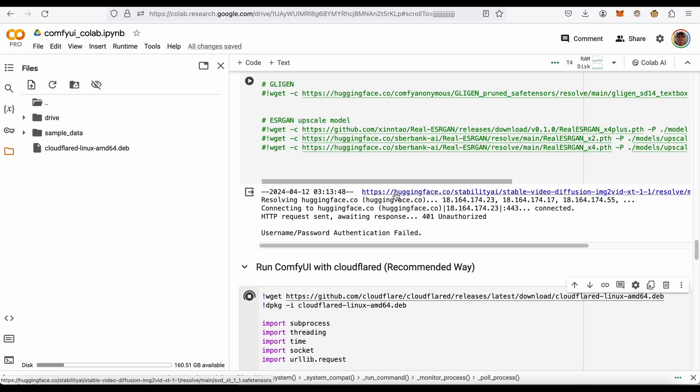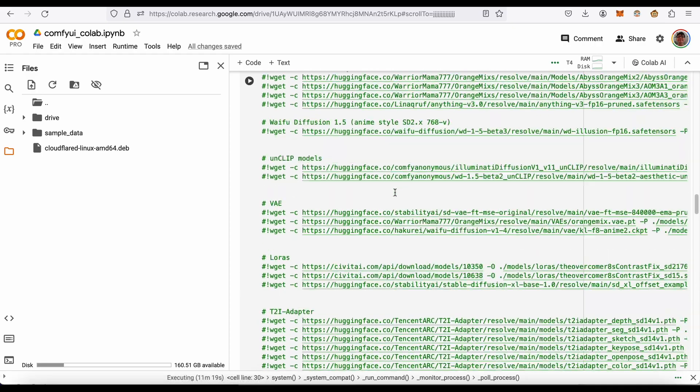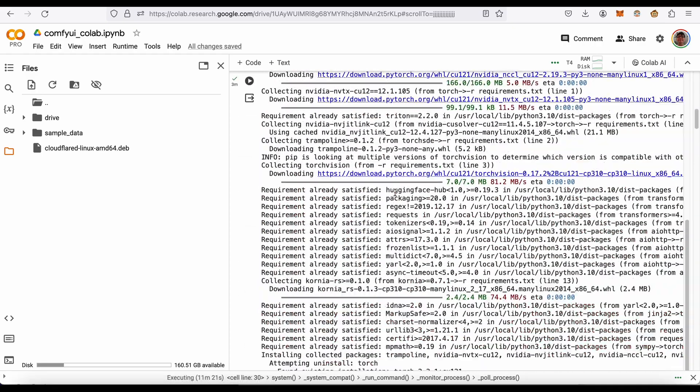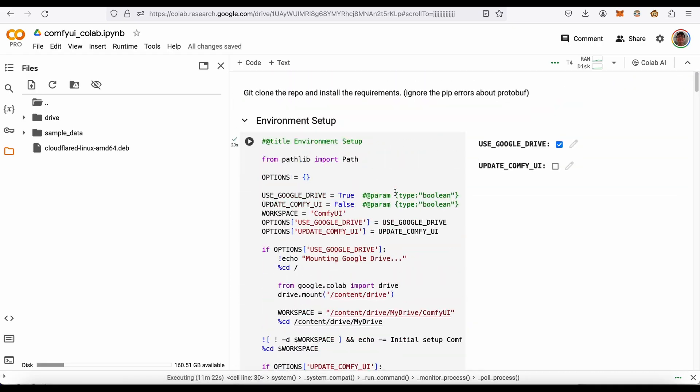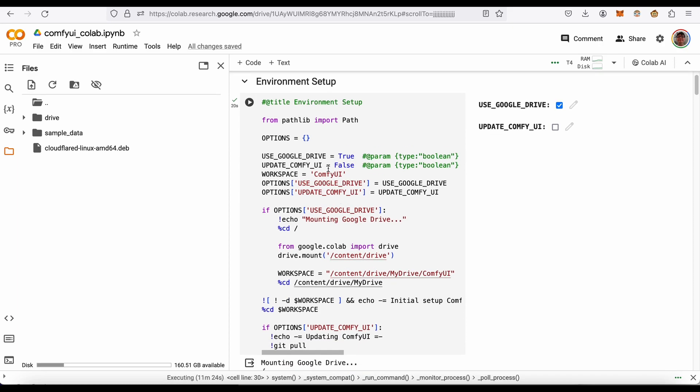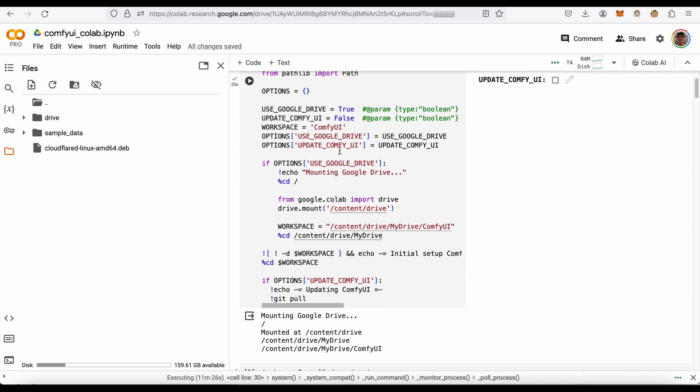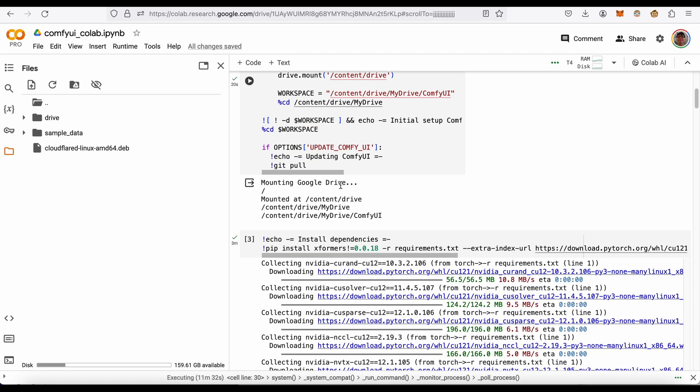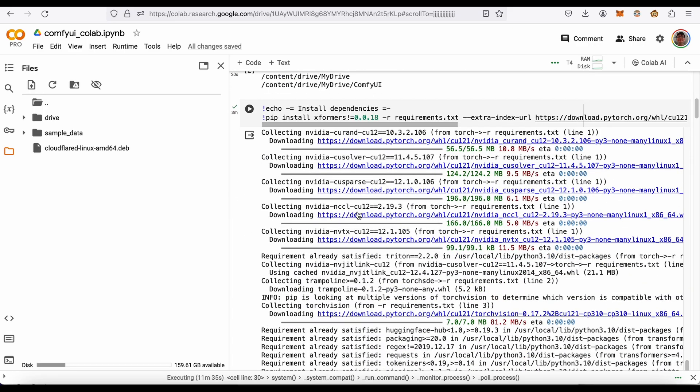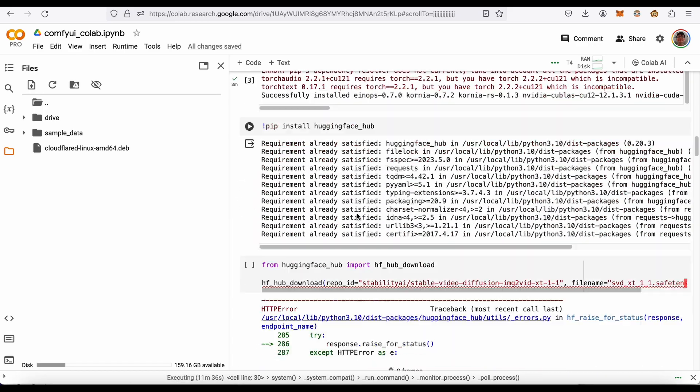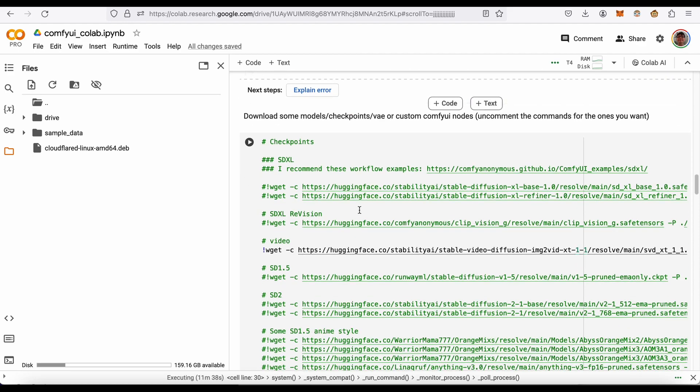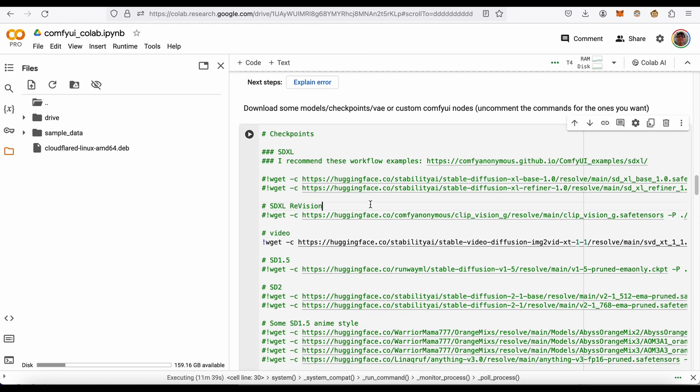This is that notebook. All it does is mount your Google Drive so you can save all your models to Google Drive and not have to download them each time. It installs some dependencies. This is how you can download models, and just note you're only going to do this once.